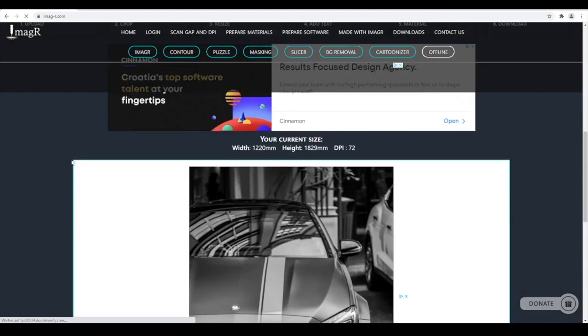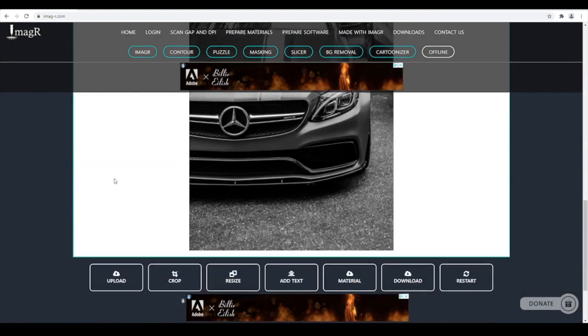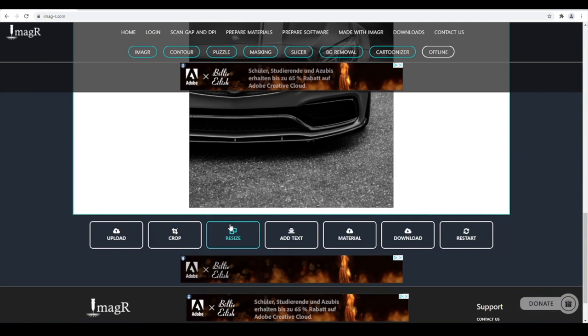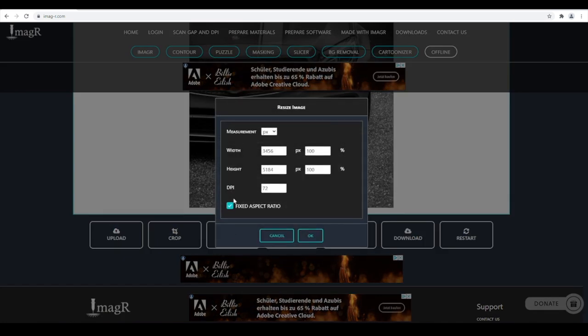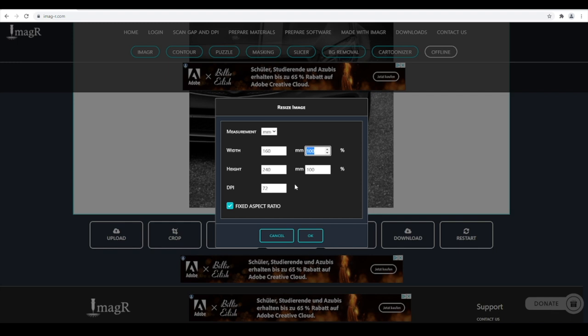I don't need to crop the car, so I will go directly to resize. Again, I want to use 160mm in width and 254 DPI. The height calculates automatically.